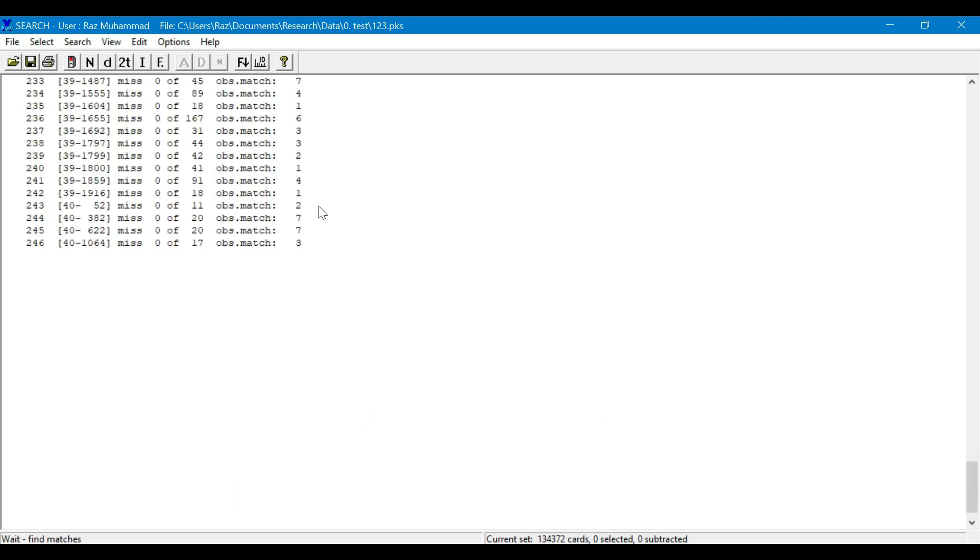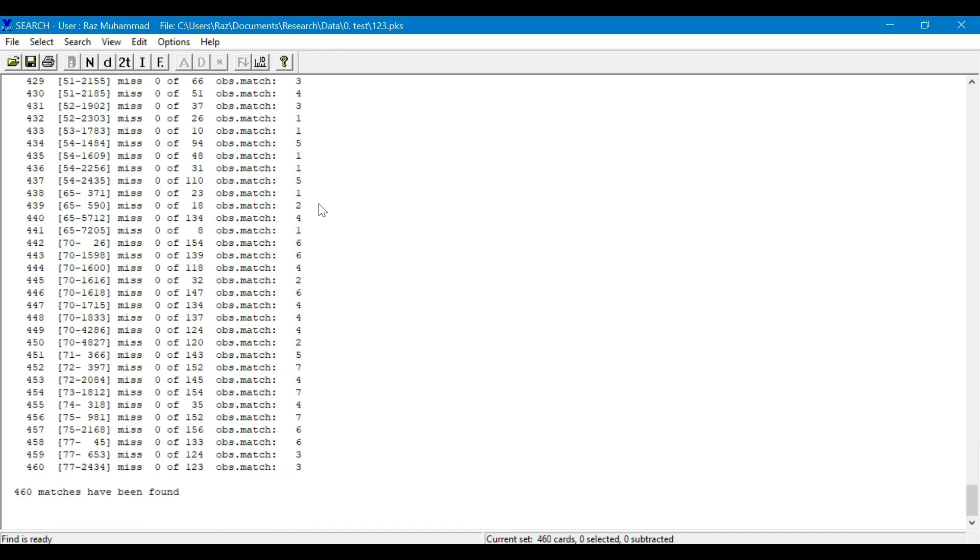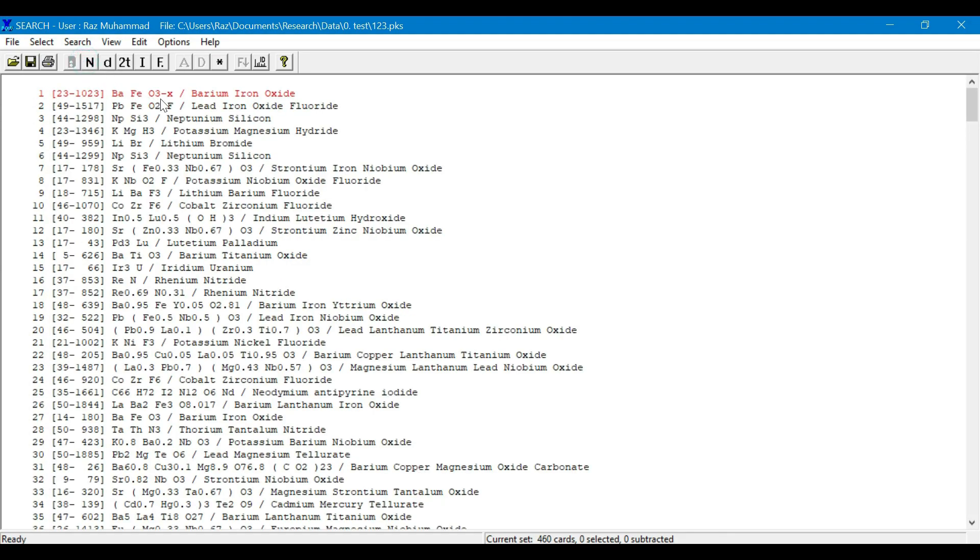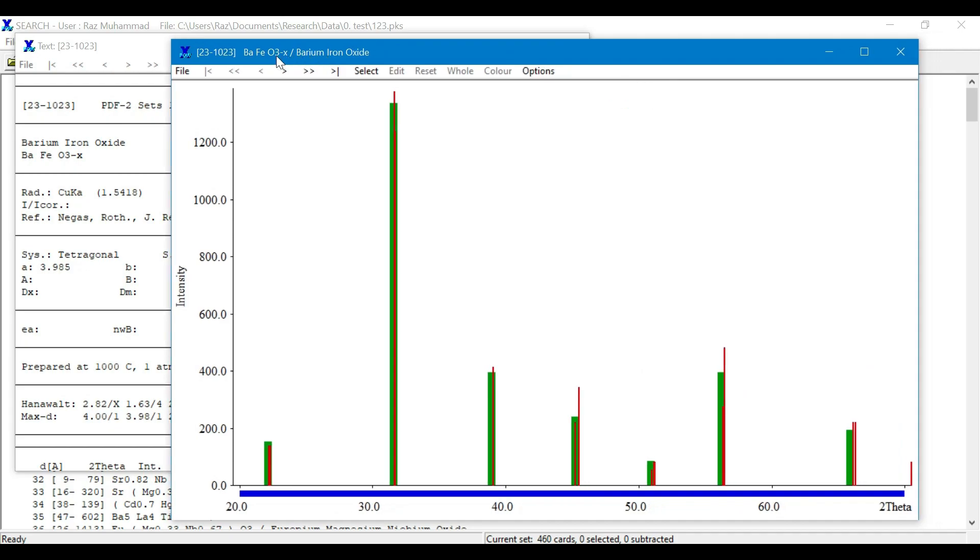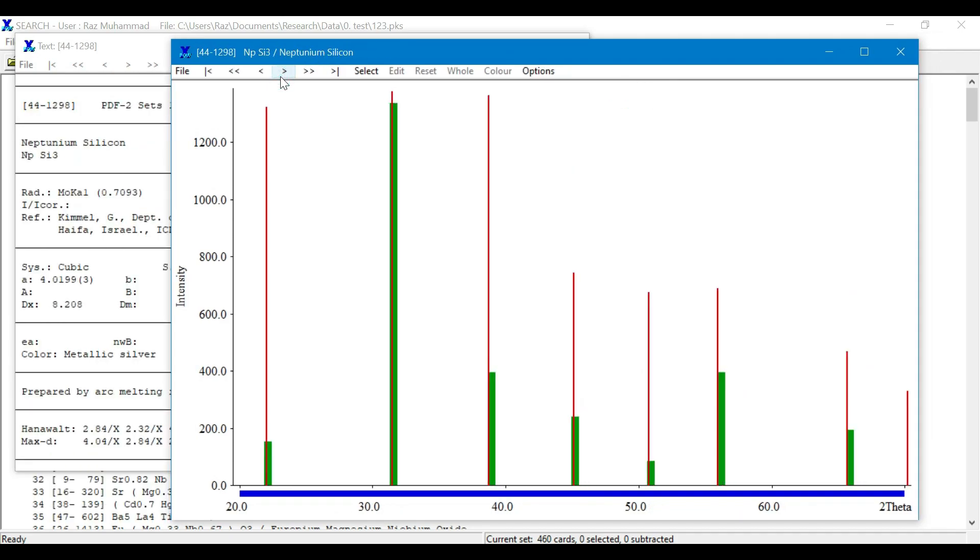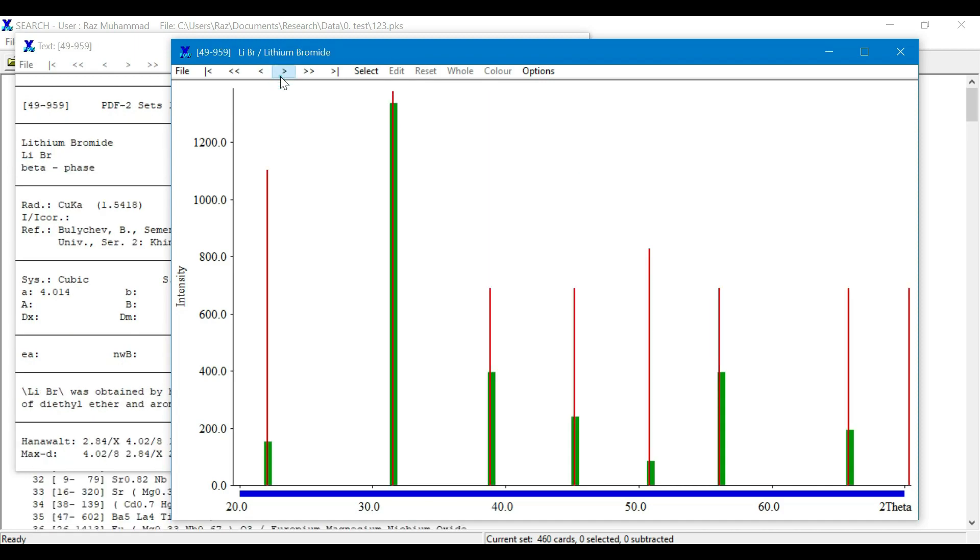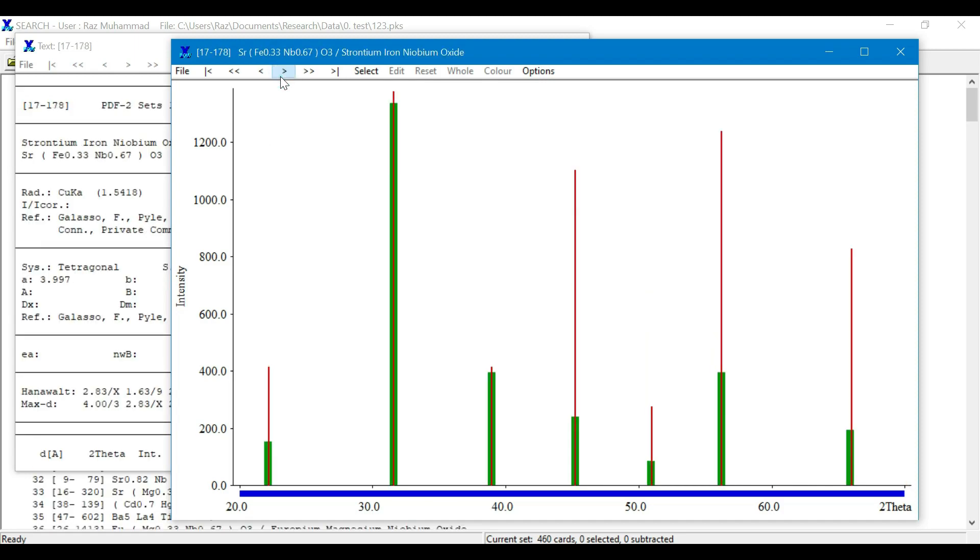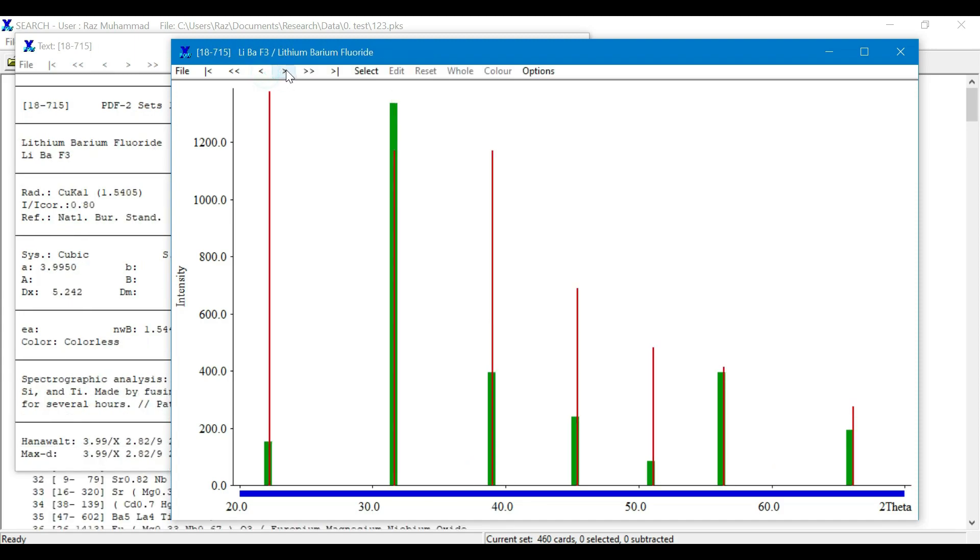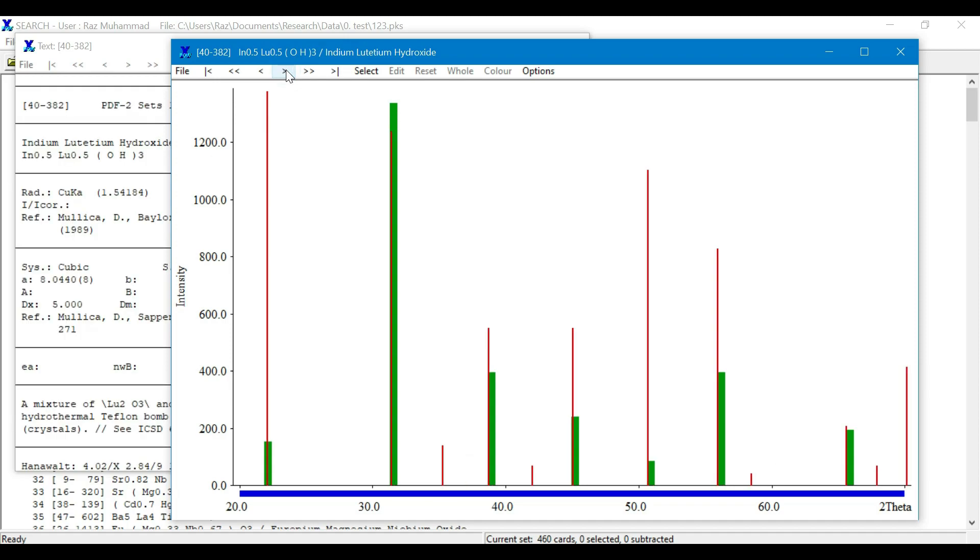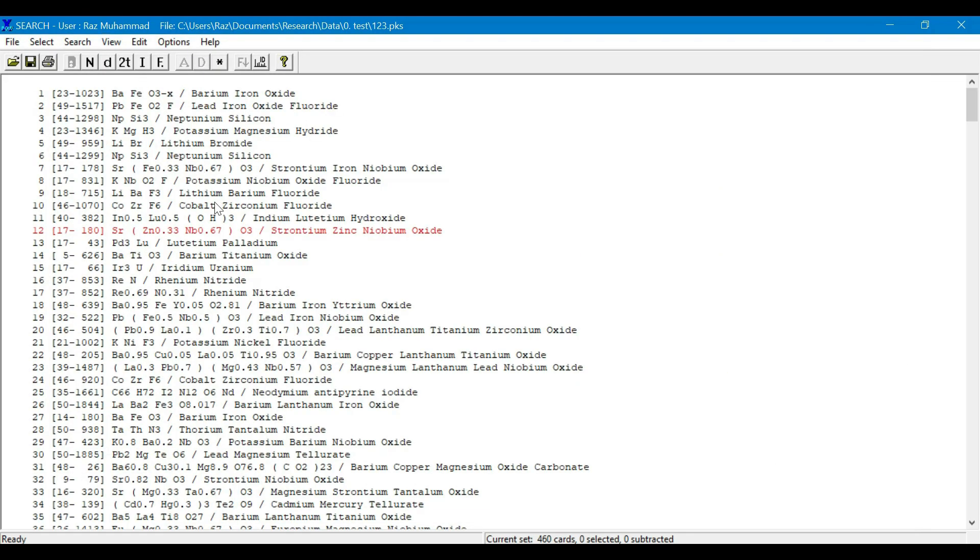After automatic search, we can see a list of different combinations or different cards. For example, the first card is for barium ferrite. If we look into this card, it is well matched with the barium titanate. Actually, barium titanate and barium ferrite have similar crystal structures, that is tetragonal, which is why their diffraction patterns are similar.